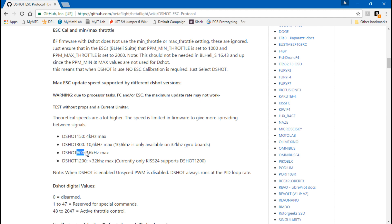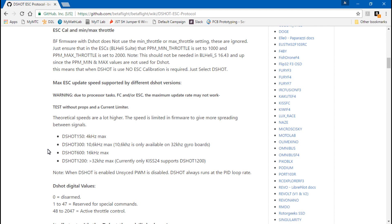Next, if you want to use DSHOT 600, which is the fastest DSHOT unless you have KISS ESCs and then you can go up to 1200, but for the majority of us it's going to be 600. If you want DSHOT 600, make sure you have the BB2 chipset. Whenever you purchase your ESCs it's going to say if it has BB1 or BB2. If you have BB1, don't run 600 - you need to run 300 or lower.